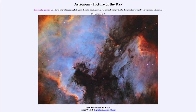Greetings and welcome to the introduction to astronomy. One of the things that I like to do in each of my introductory astronomy classes is to begin the class with the astronomy picture of the day from the NASA website, that is apod.nasa.gov/apod.